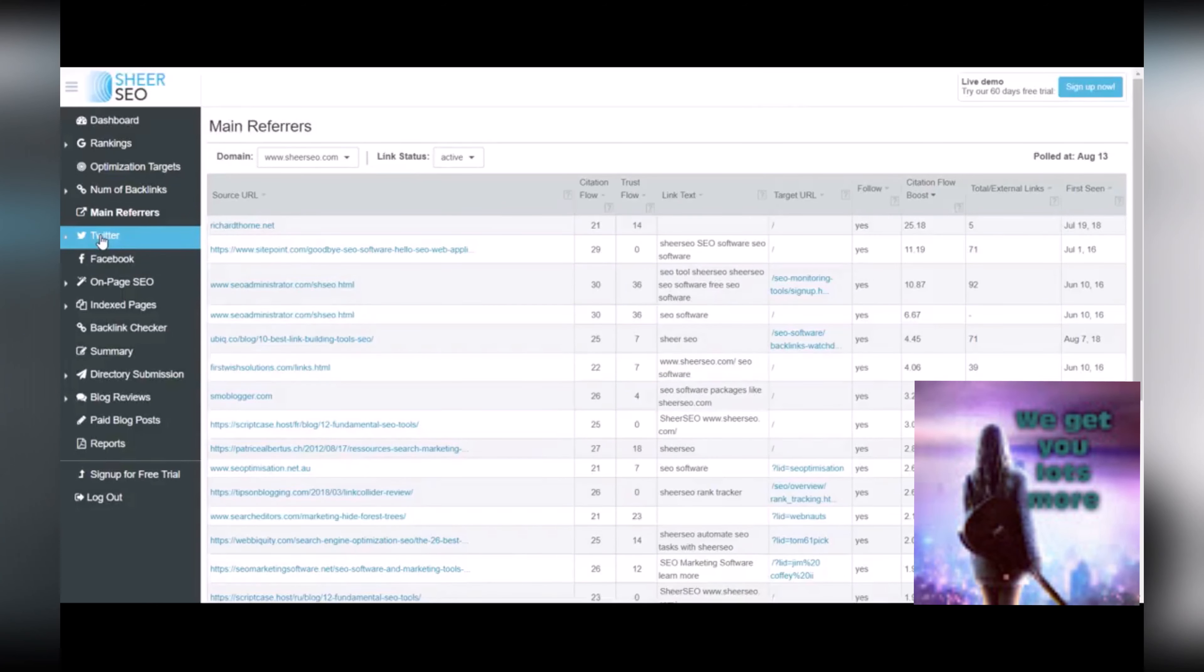Okay, so the Twitter and Facebook tabs are great. That just shows you if you have any recent mentions of your domain on those two platforms.